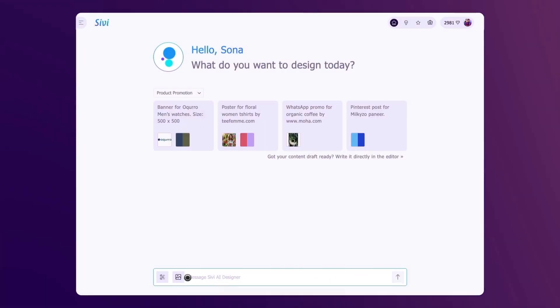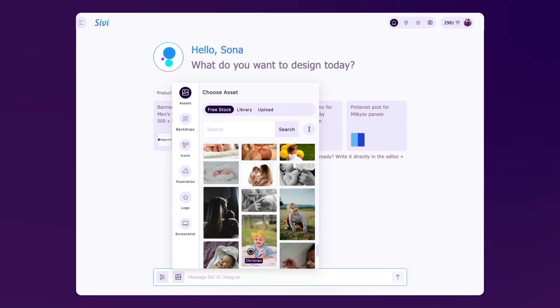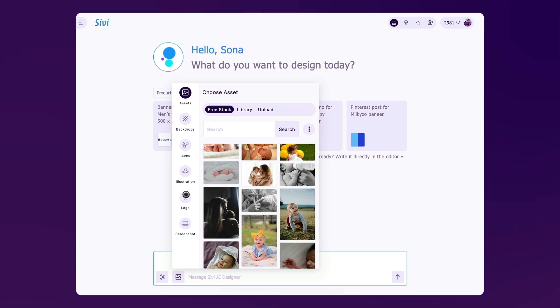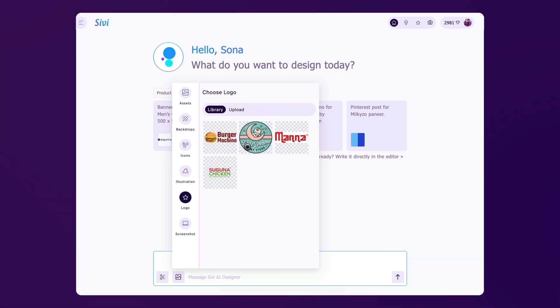Can you imagine generating the perfect ad or banner just by having a conversation? With Civi AI Designer, your ideal design is only a chat away. Start by chatting with your design agent — simply describe what you need.